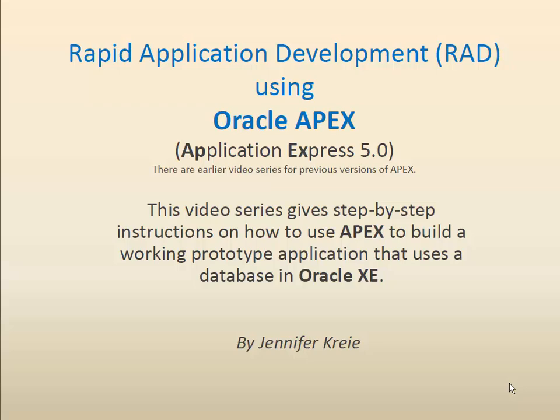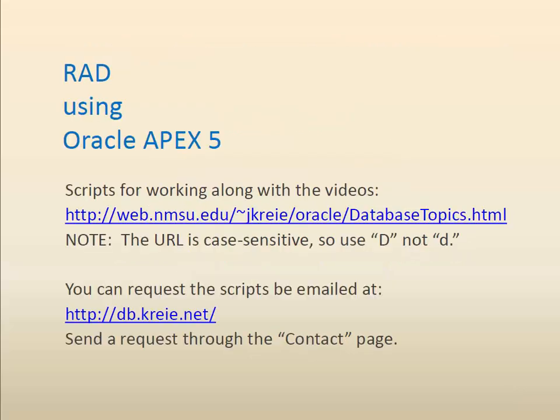There are earlier versions of this video series for previous versions of APEX. You can work along with the videos by getting the scripts that are used in the first few videos. The scripts are available at the URL shown, which is case sensitive, so if it has a capital D you need to enter capital D.